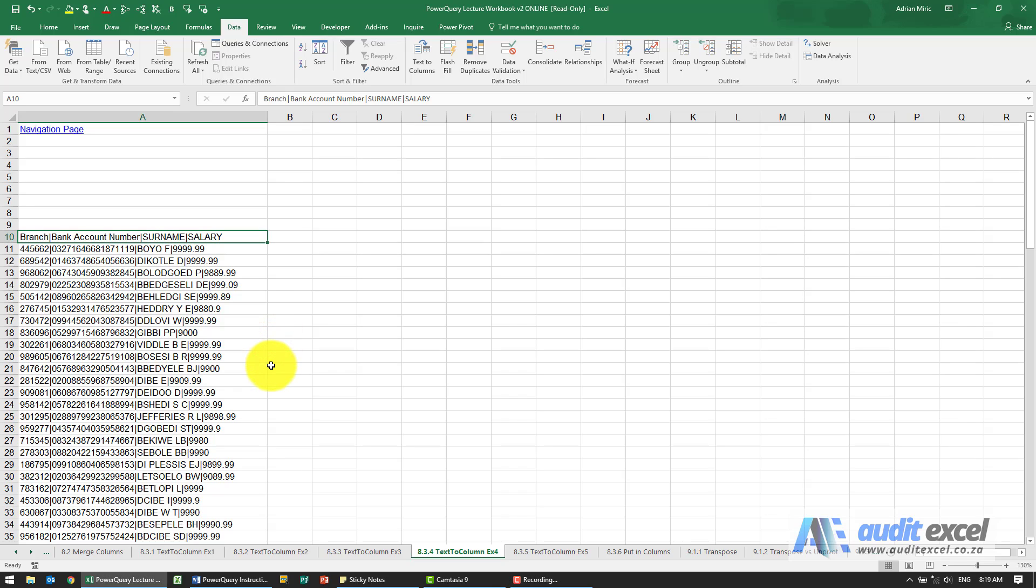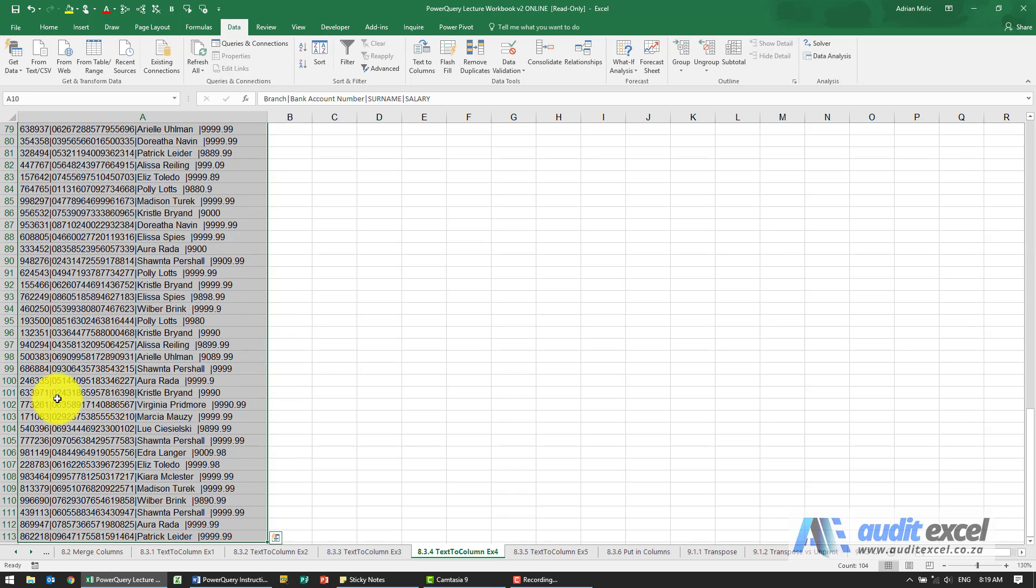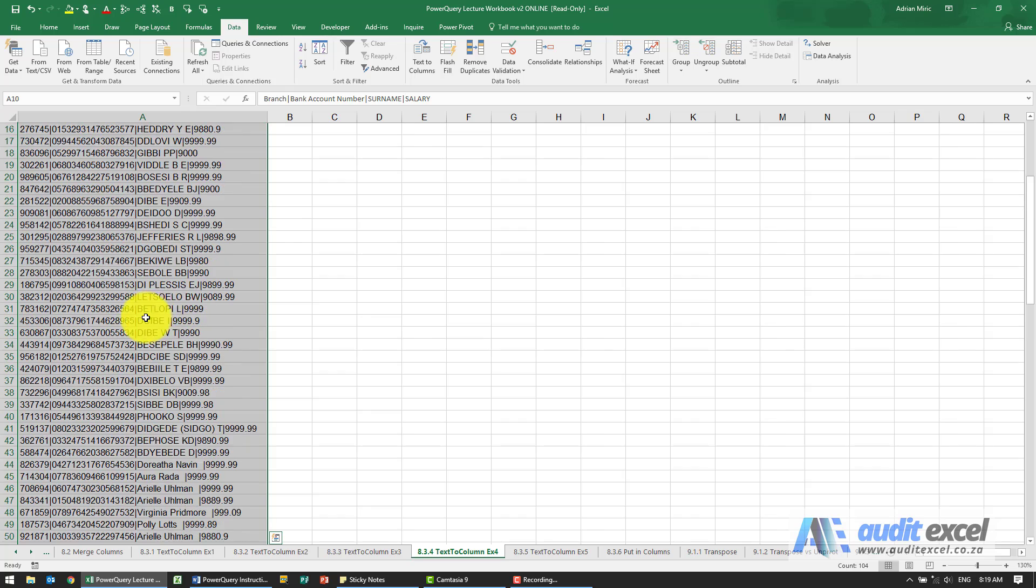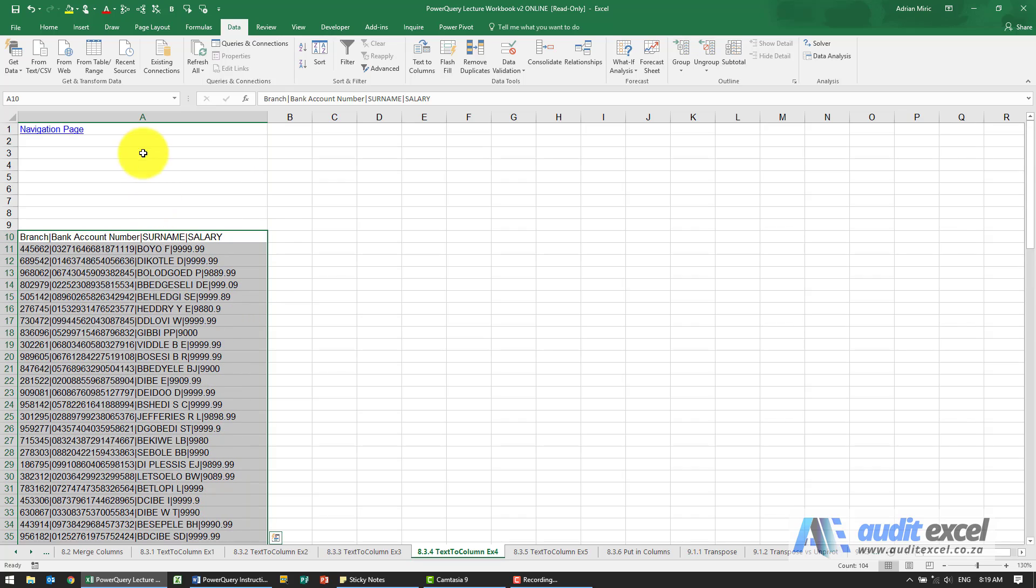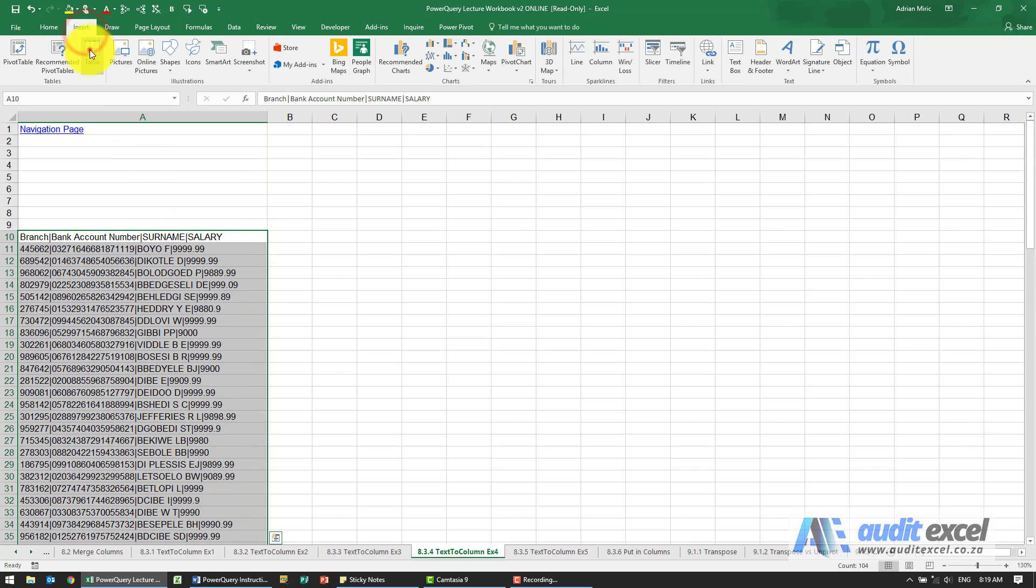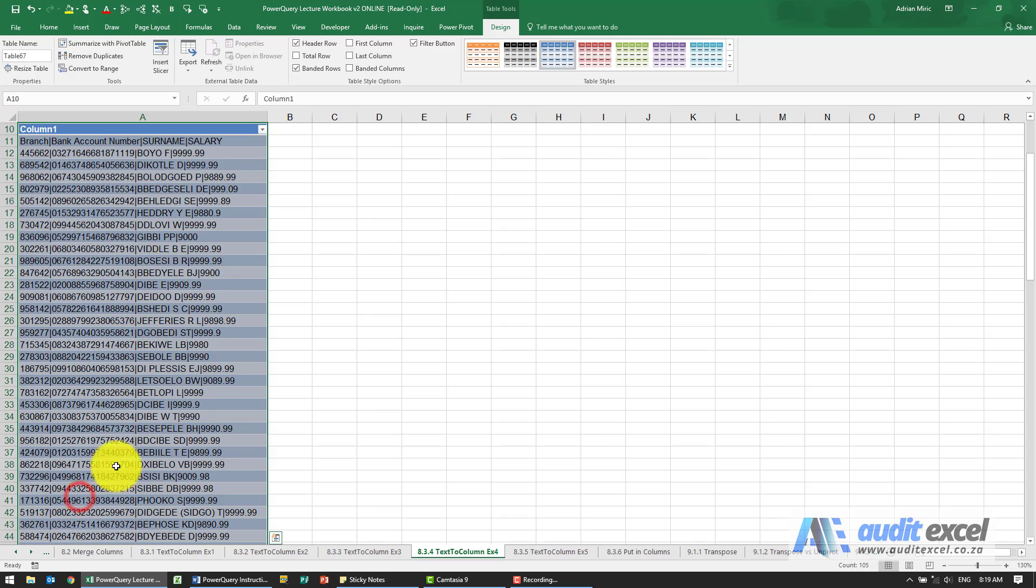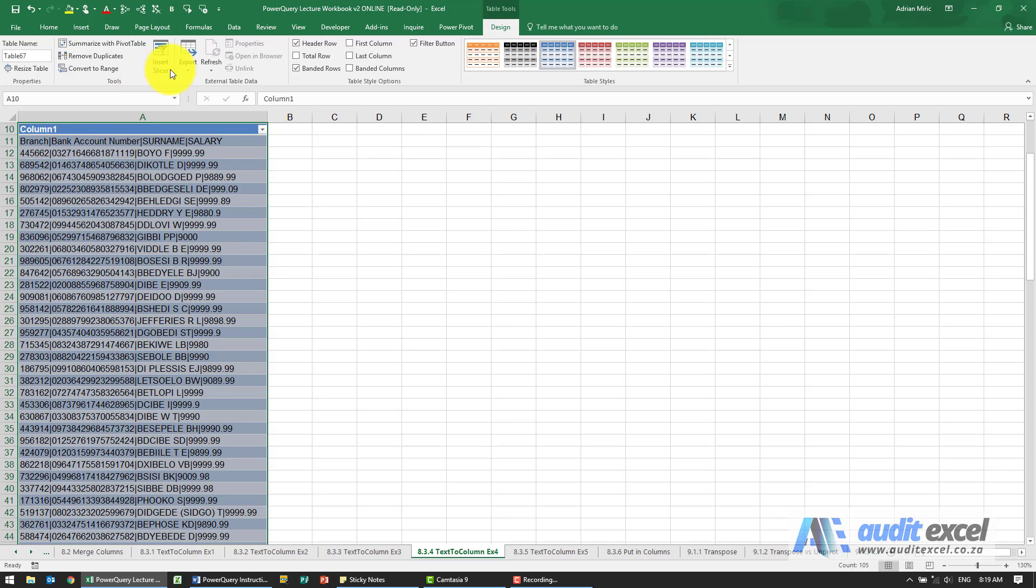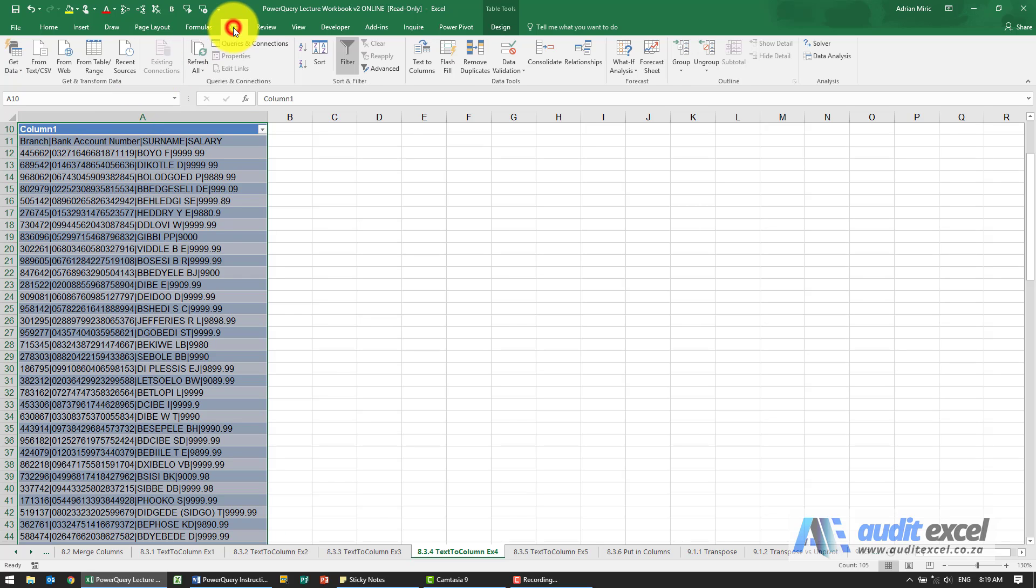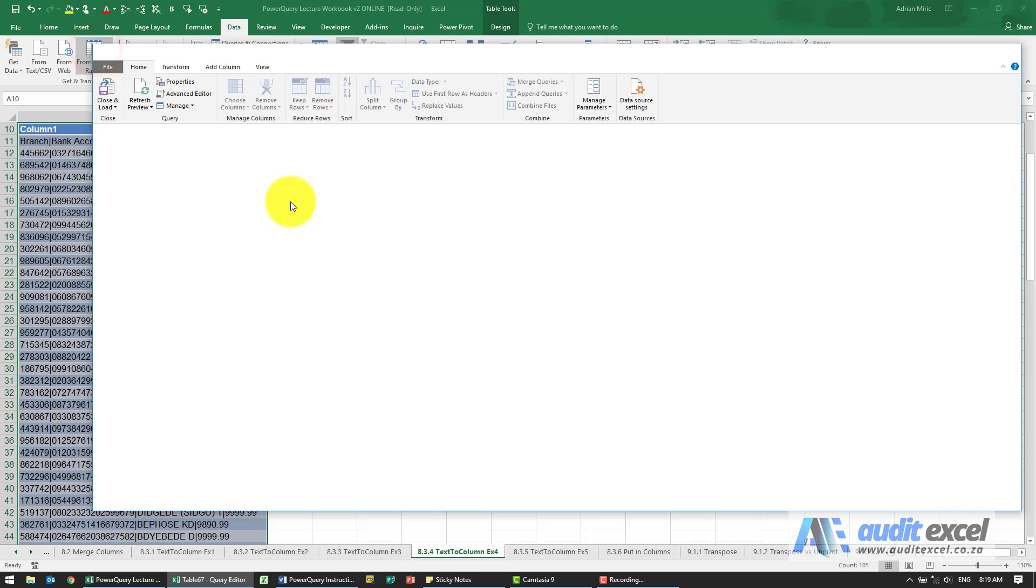A solution for this example: first get it into a table. Now that we've got that, you can see we'll have to fix this heading, so let's get it into Power Query.